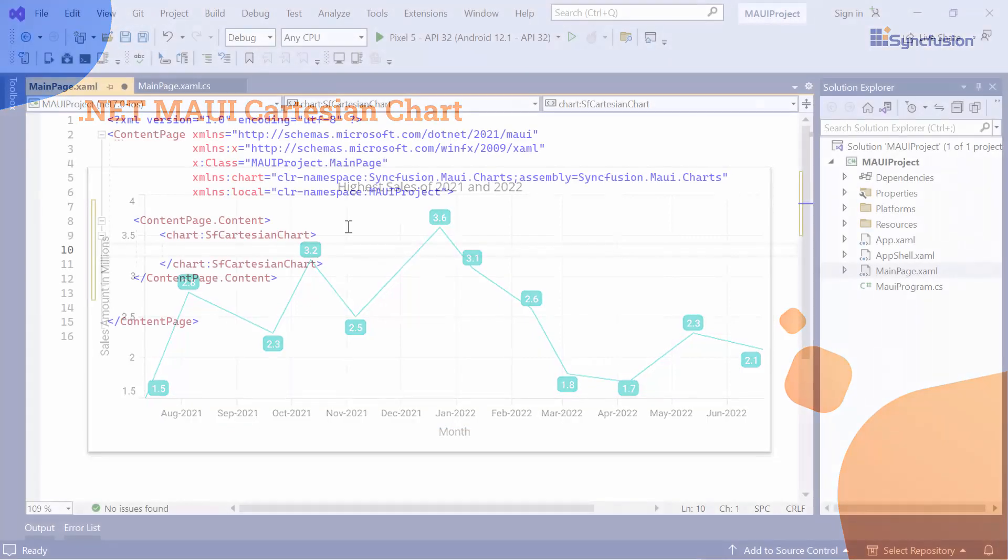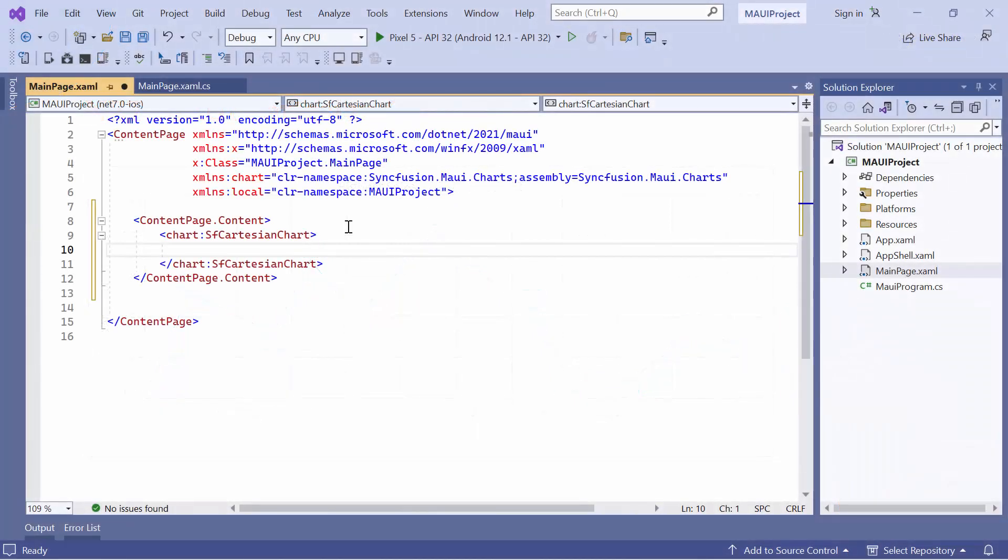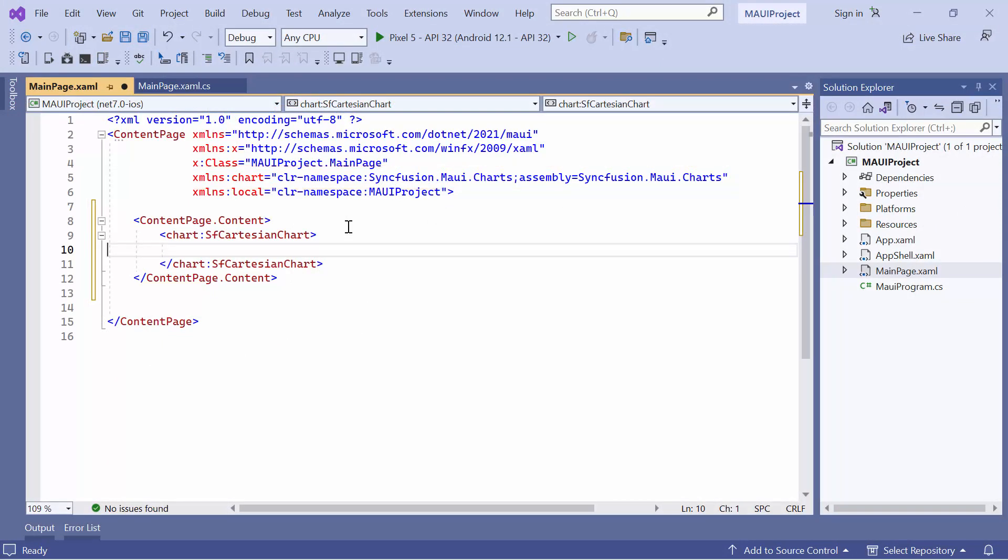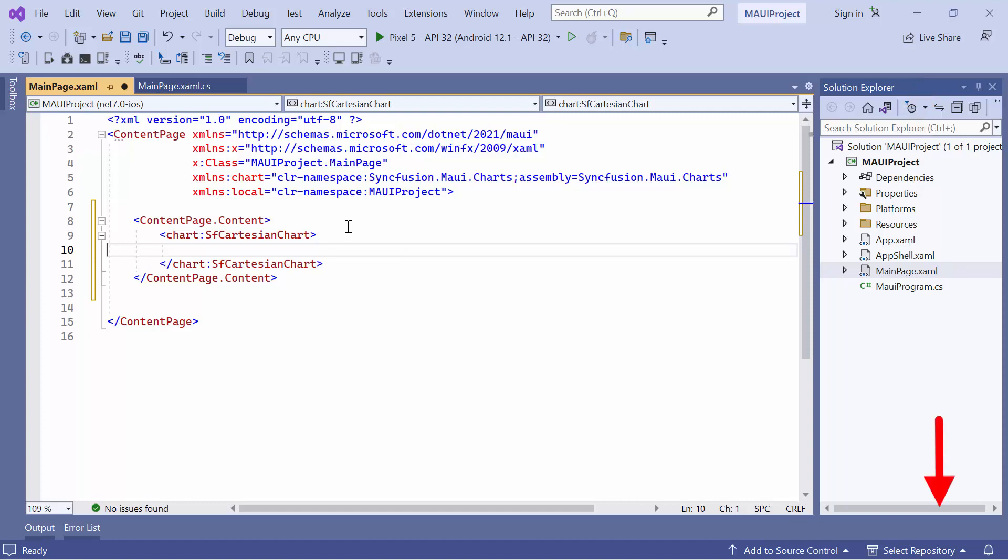First, I open an existing MAUI application where I have already configured the necessary chart namespace and added the MAUI Cartesian Chart Control. If you want to learn how to add the .NET MAUI Cartesian Chart to an app, I recommend watching the Getting Started video linked in the card. You can also download the Getting Started example from the link provided in the description below.